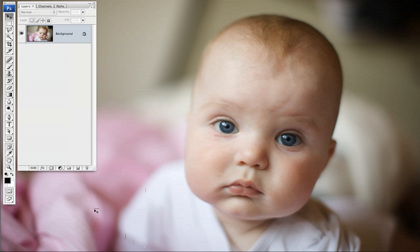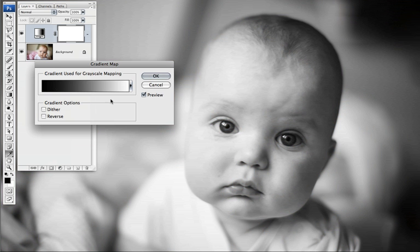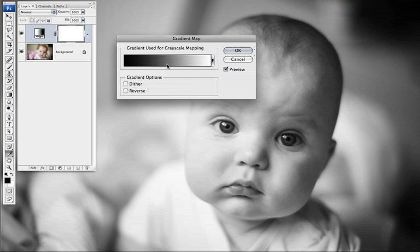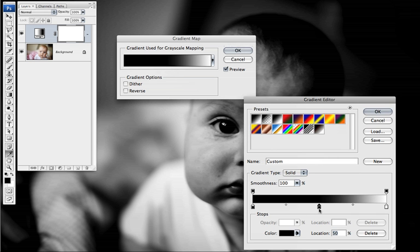First I'll start by adding a gradient map adjustment layer. It comes up default with a purely black and white gradient but I want some warm tones to it so I'll add a color in the middle.